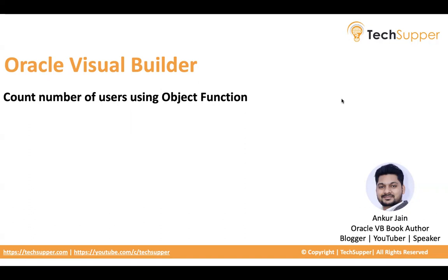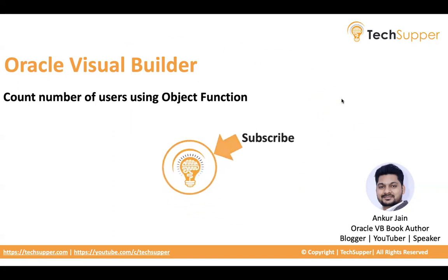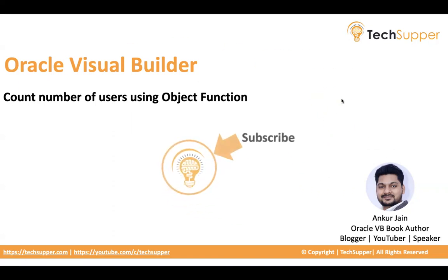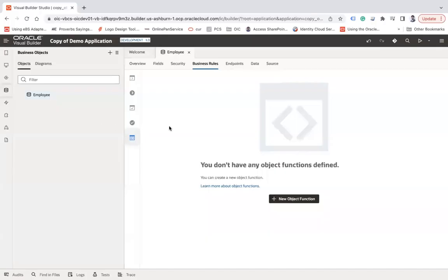So guys, before I get into this video, I will request everyone to subscribe to my channel and click on a bell icon to get regular updates. Now let's get started and see how we can create object functions in Oracle Visual Builder.